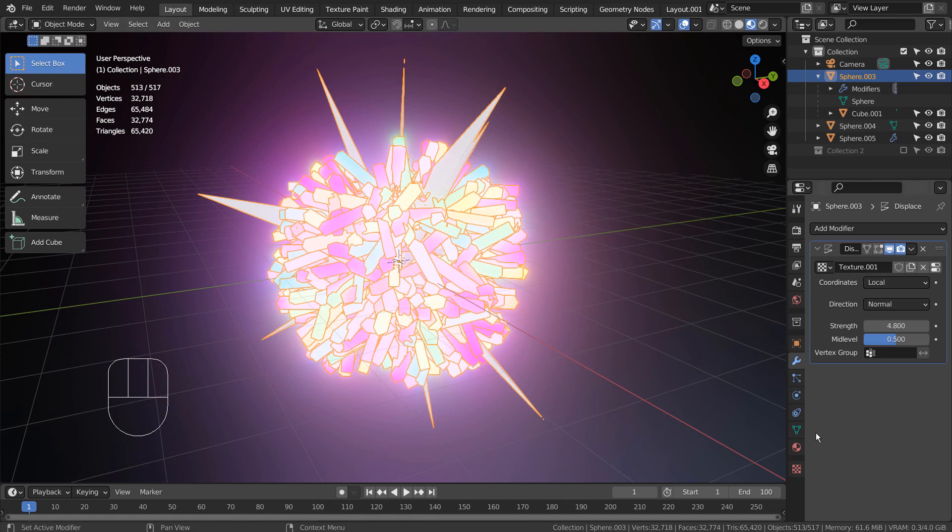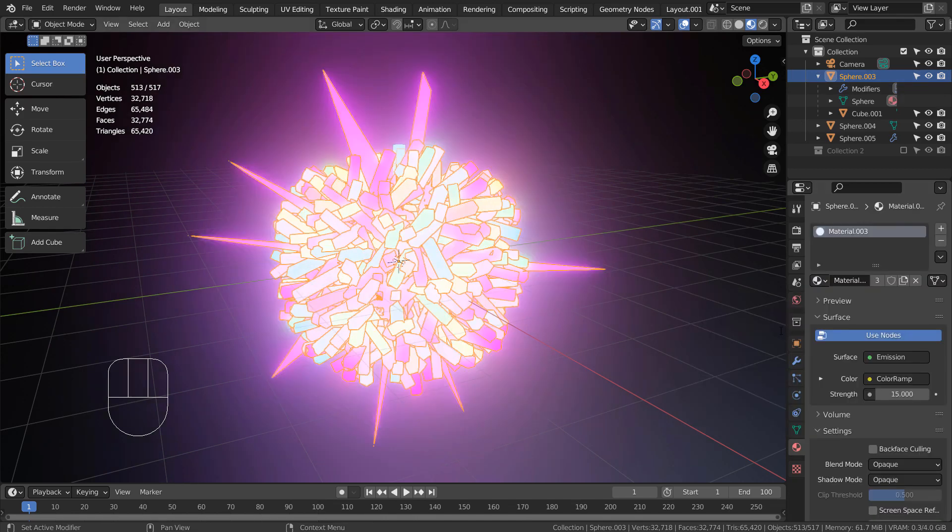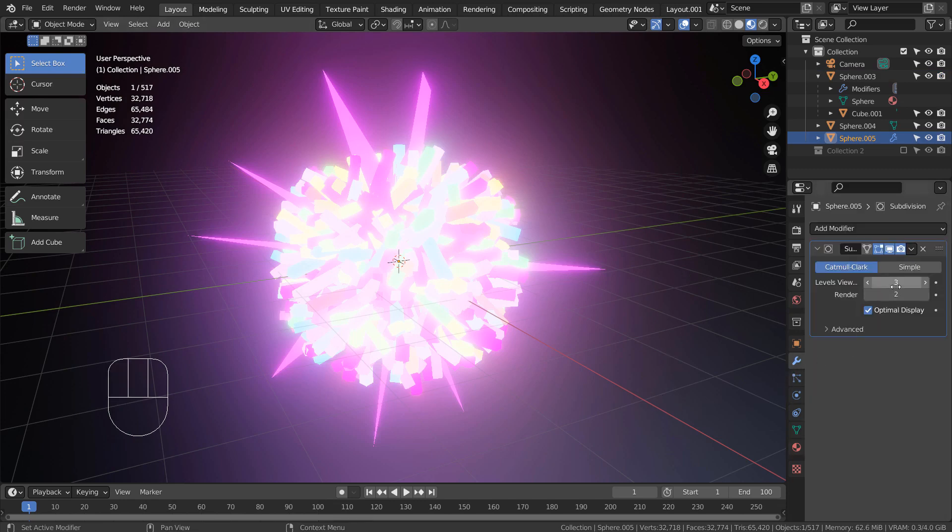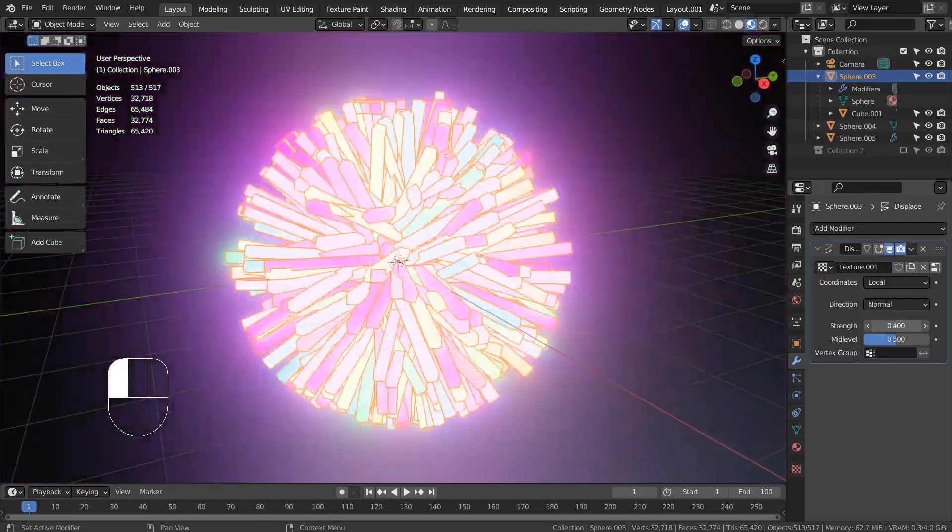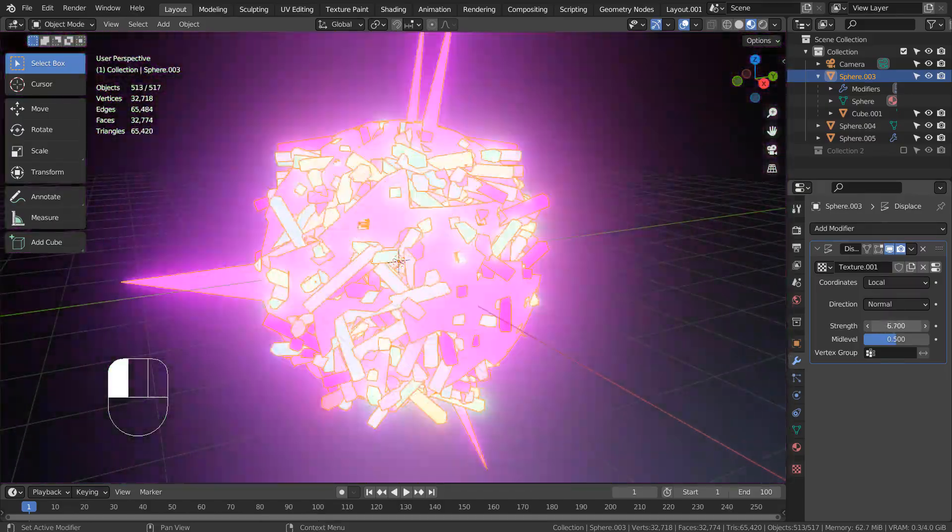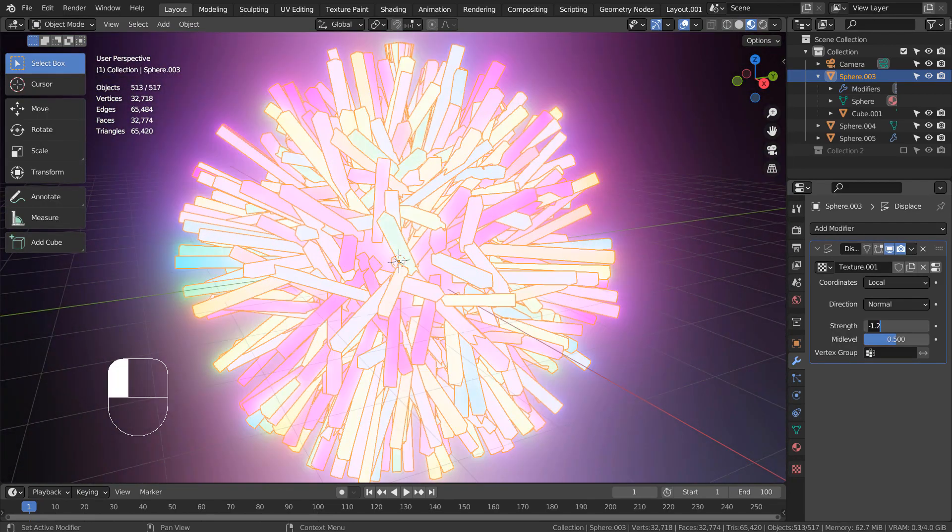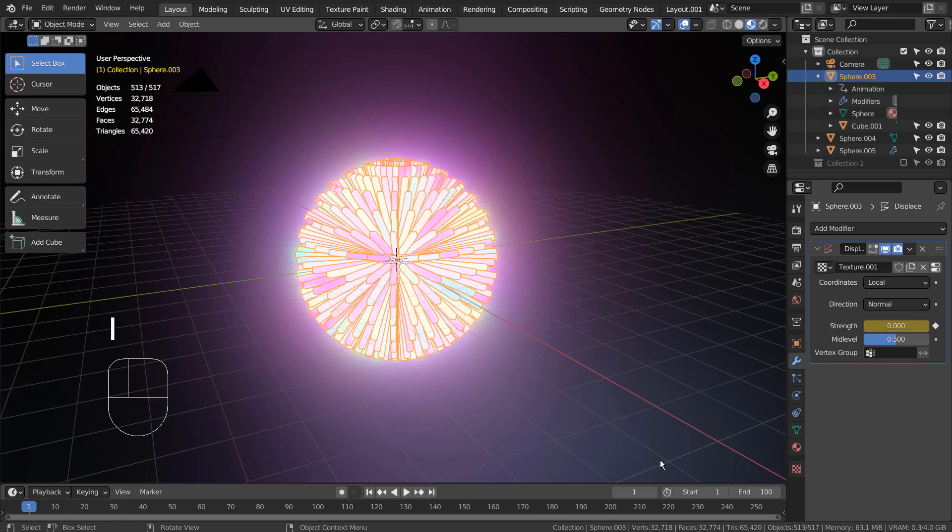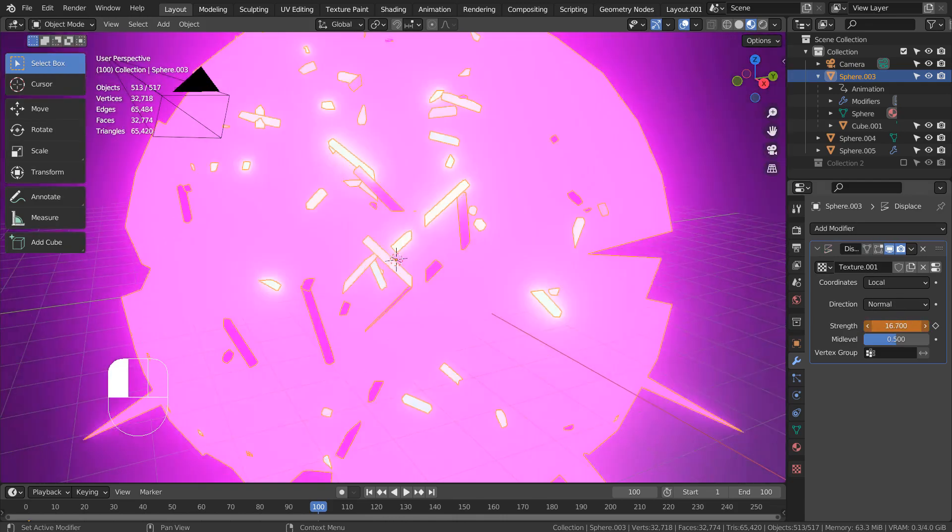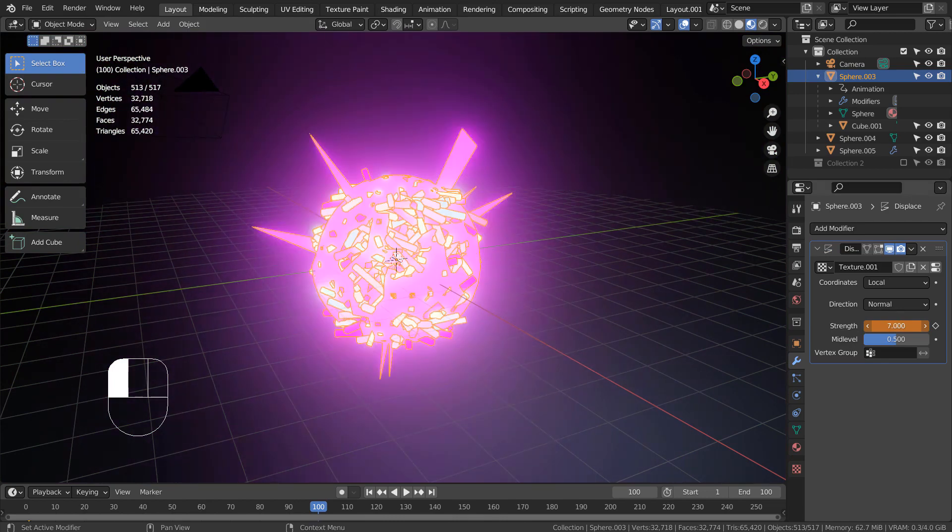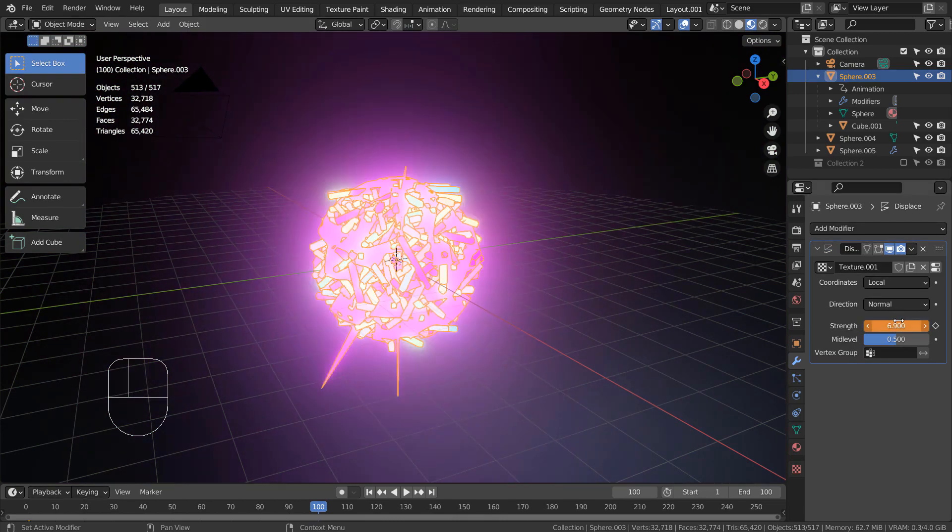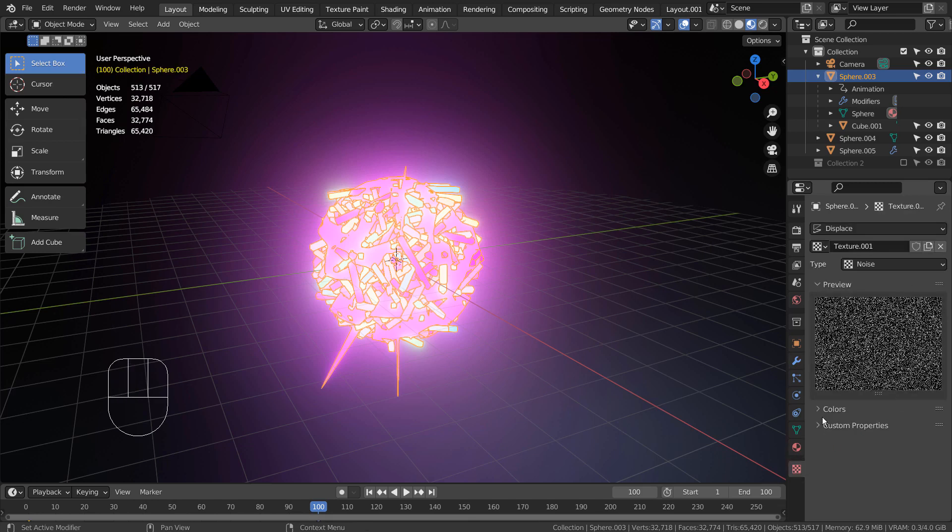I'll add a material for the first sphere as well. I'll add a little arrow and create a new keyframe. I'll go to the last frame, increase the strength, and set a new keyframe as well. By the way, the noise type can be anything.